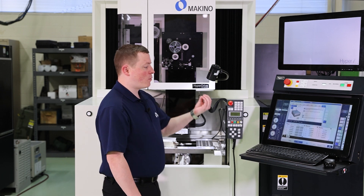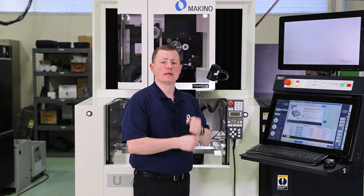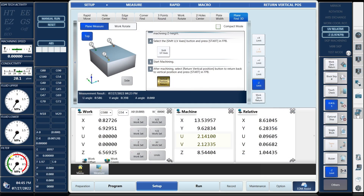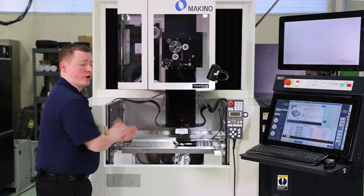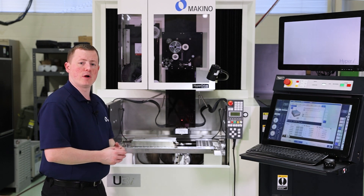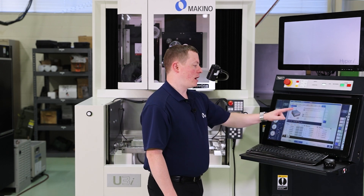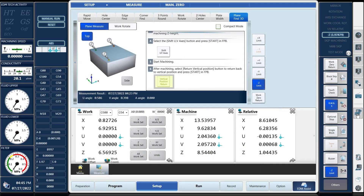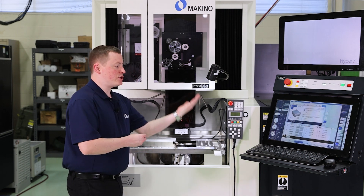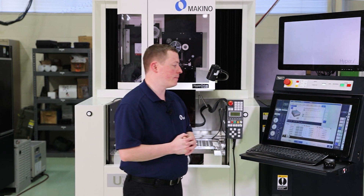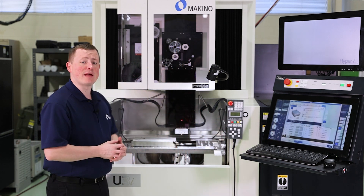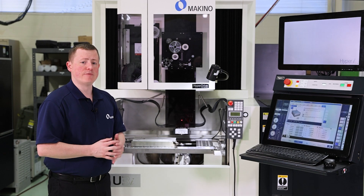Highlight that button and press Start. On the control you're going to see the UV axes are shifted with a zero — it's shifted normal to the workpiece, but not perfectly vertically aligned. At this point, you would do your machining just like you normally would. After the machining is complete, come back to this page on item number six, which is Vertical Position Return. Hit the Vertical Position Return button, hit Start, and now it shifts the UV axes back to the true vertical position. So that is the PlainFind 3D function — a step-by-step walkthrough, very quick and easy.